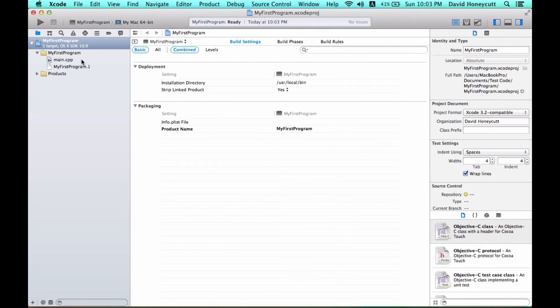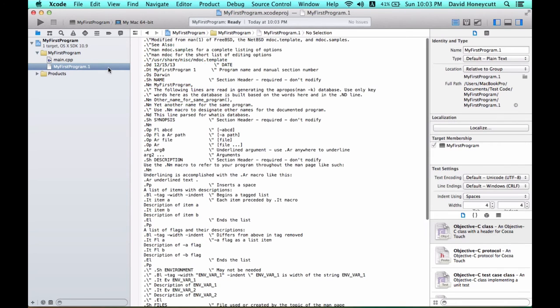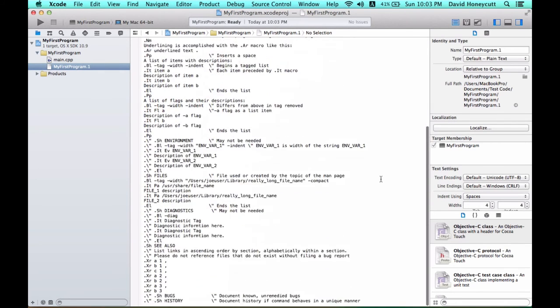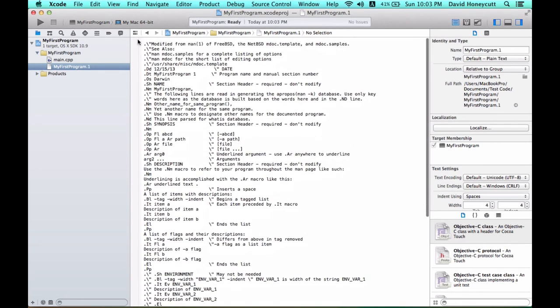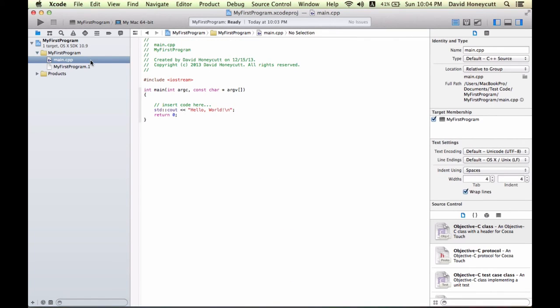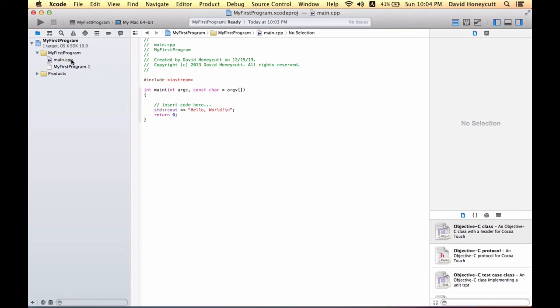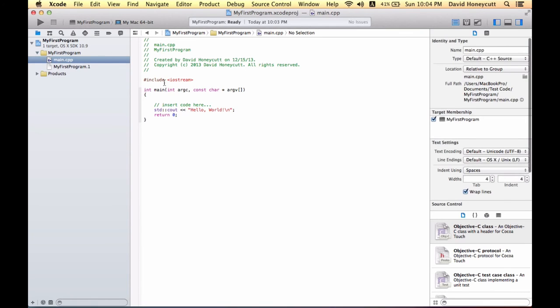The program comes with a main.cpp file. That's where you're going to do all your code. And then this little thing which is really useless to us for our programming purposes. There's really nothing in the products folder that is of use to us. So everything you're going to do is in this main.cpp file for now.